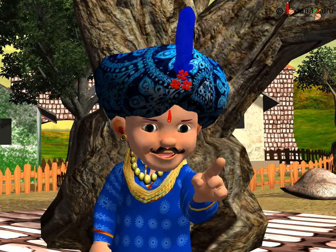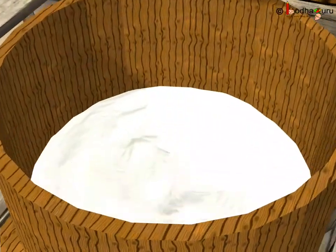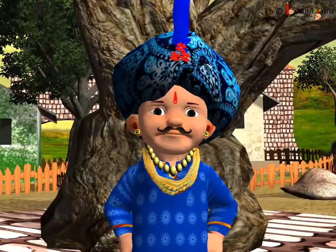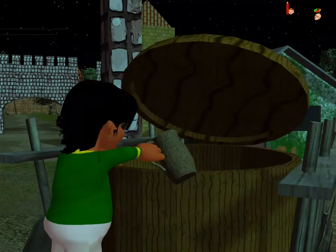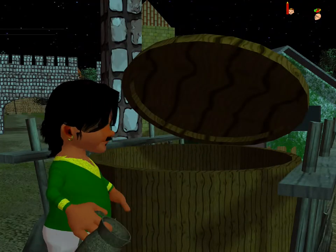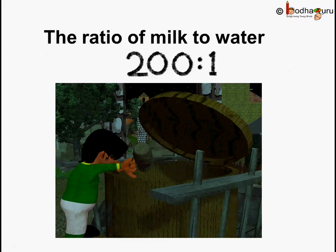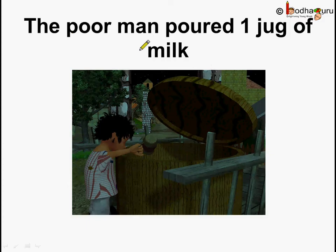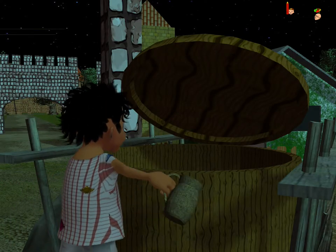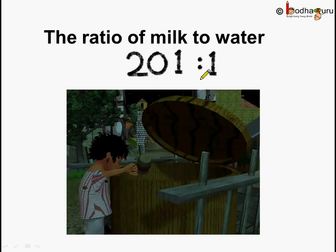In the story, the king filled the tank with 200 jugs of milk and ordered every family in the kingdom to pour one jug of milk. First the rich men came and filled one jug of water instead of milk. So the ratio of milk to water became 200 is to 1. Later the poor men poured one jug of milk, and the ratio of milk to water became 201 is to 1.